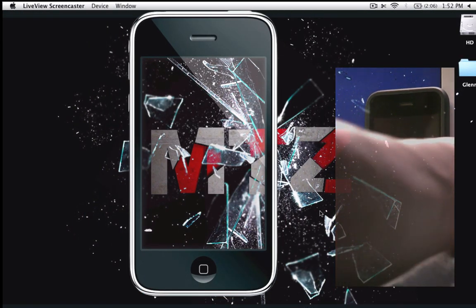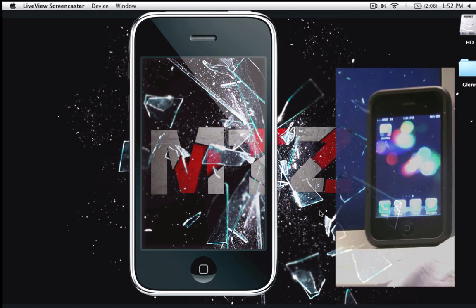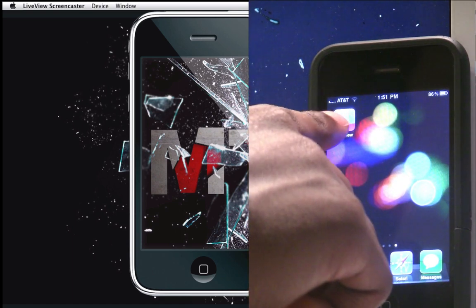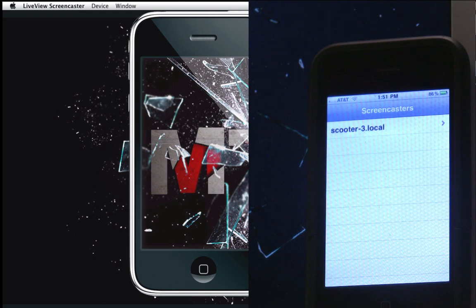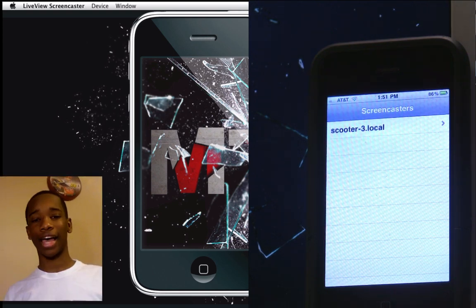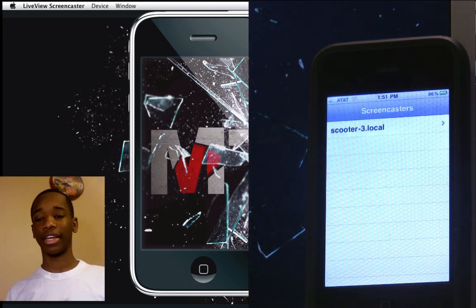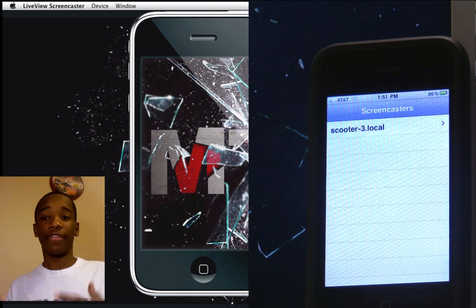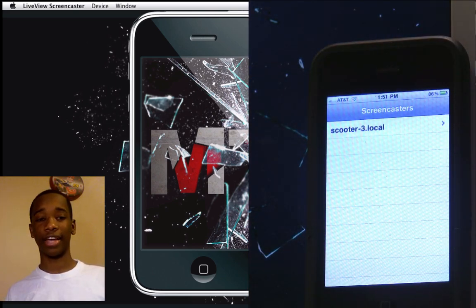On EB's iPhone 3GS, I'm going to go ahead and slide to unlock. You will see I have the Live View application right there, so I'm just going to tap that and instantly it will come up with all the computers that are connected with the same app. For example, if my neighbor had Live View Screencaster and we were connected on the same Wi-Fi network and I had the app on my iPhone, we could sync them together and I'd be able to see what he's seeing on his screen.